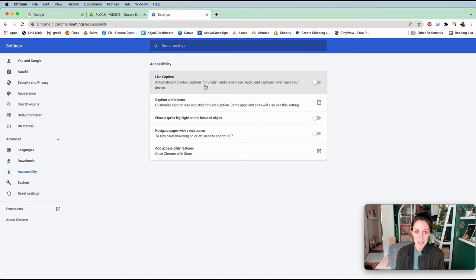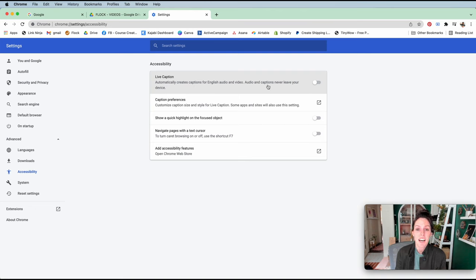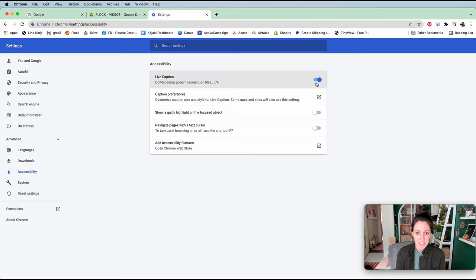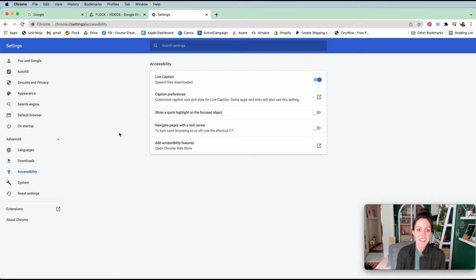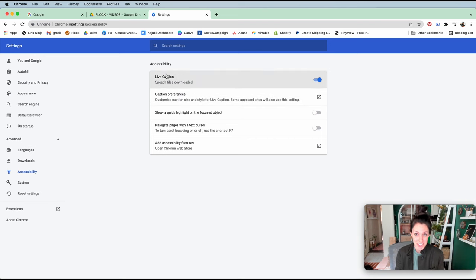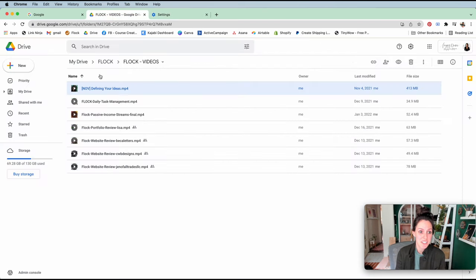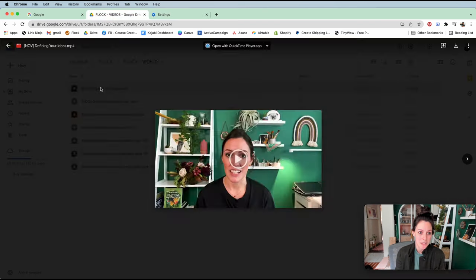caption—automatically creates captions for English audio and video. Amazing! Okay, so you're going to turn that on and it's going to download speech recognition files. And when that's done, you're done and you can go to your video, open